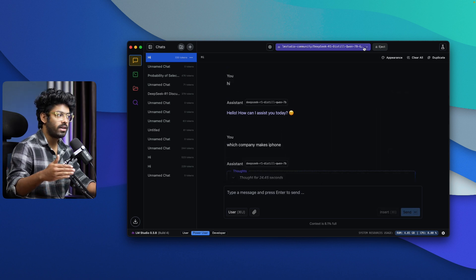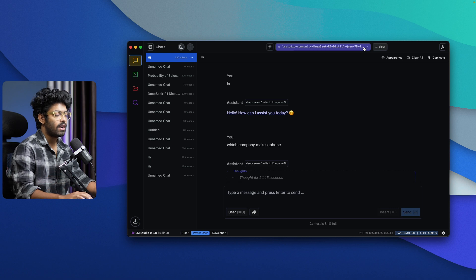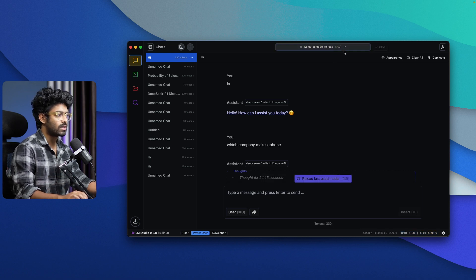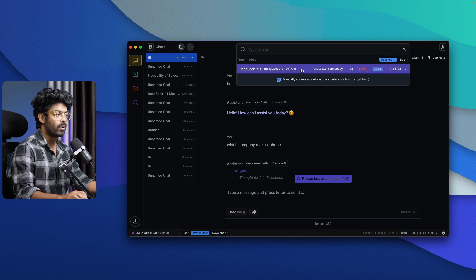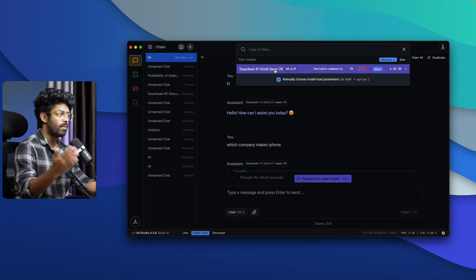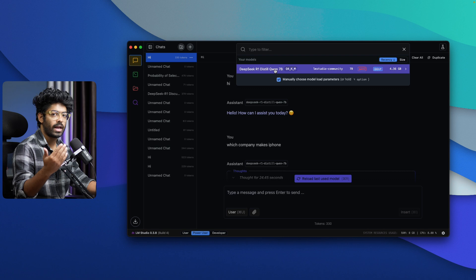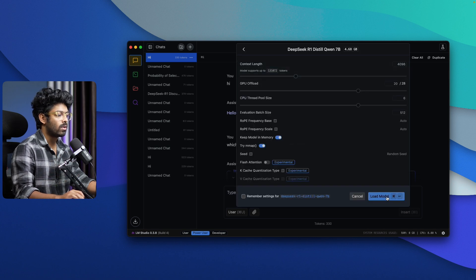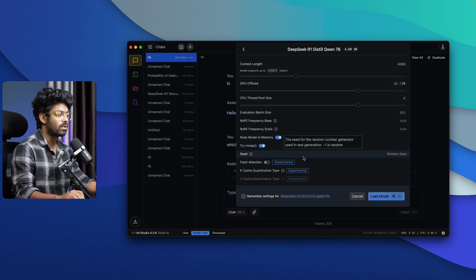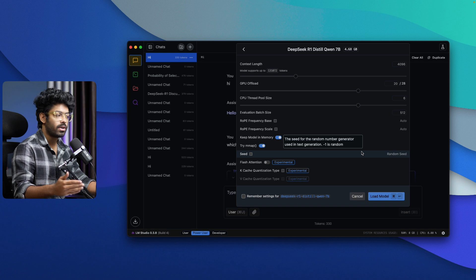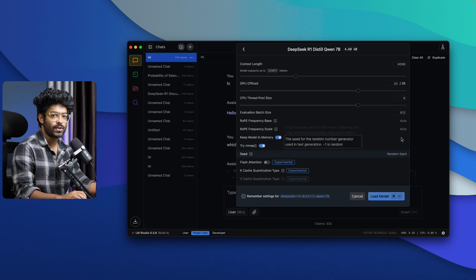If you have a different AI model installed and want to use it, you can eject the current model and click on the dropdown menu to find a list of all models downloaded on your computer. If you have models from Mistral, Grok, or others installed, select it from here and click 'Load Model' to run it locally. You can also change all the parameters and configurations to tailor it to your specific use case.